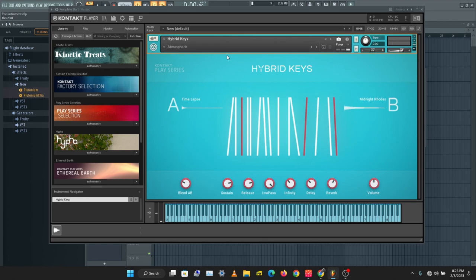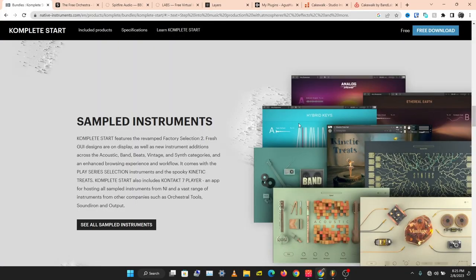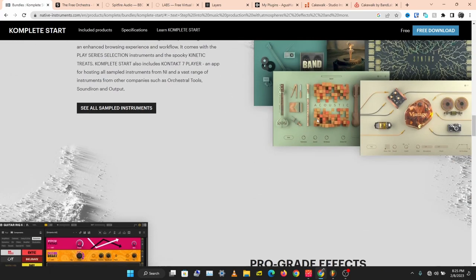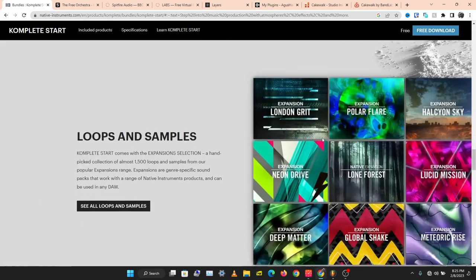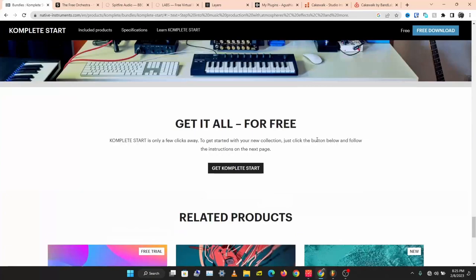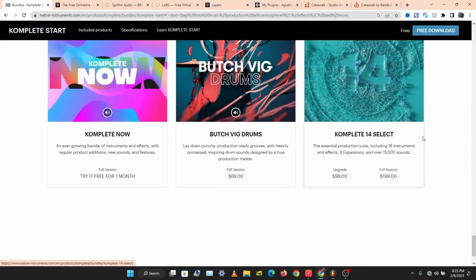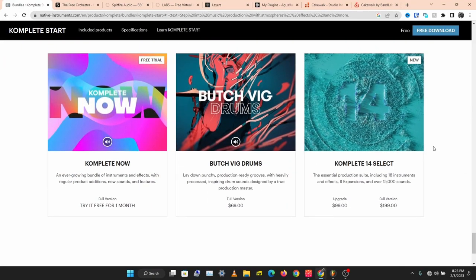I'll be testing out Hybrid Keys, which is one of the instruments I use a lot for keys. That's how Hybrid Keys sounds — you have lots of instruments you can play around with for free. Once you're used to Kontakt you can start getting better instruments.